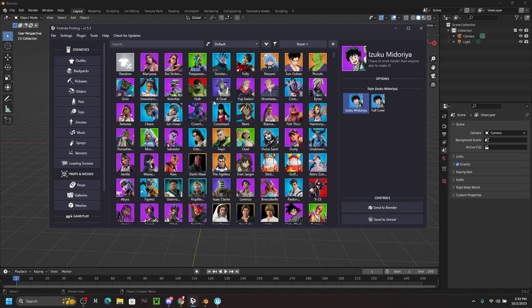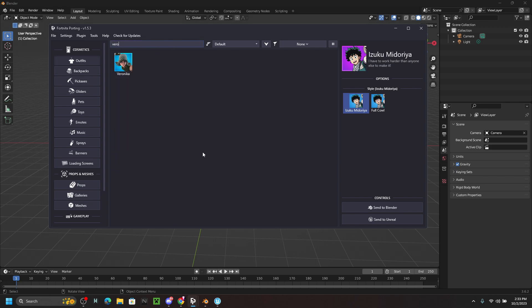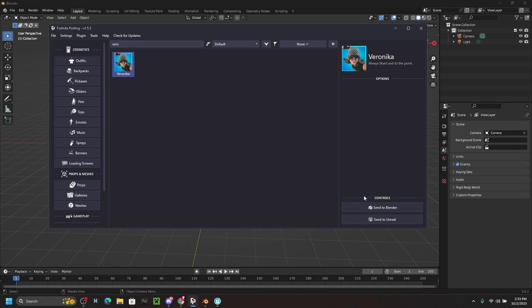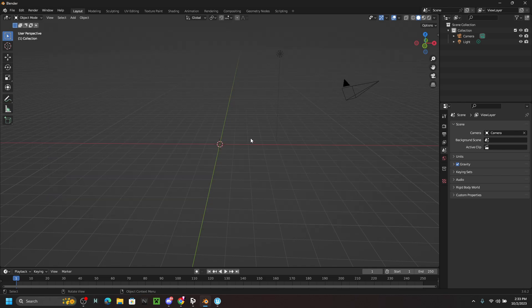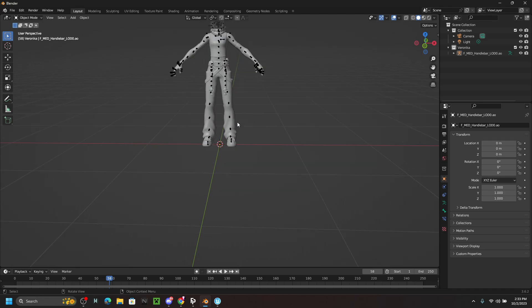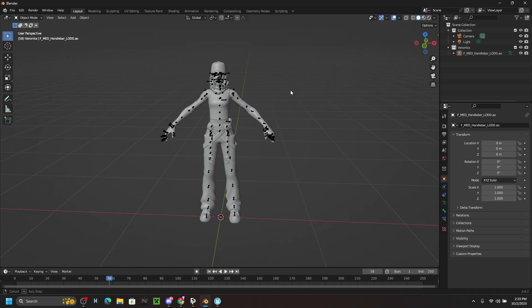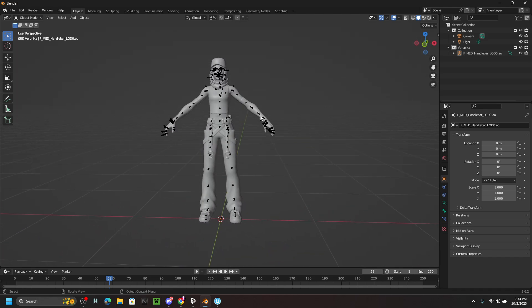Now we're going to find any skin we want — I'm going to use Veronica because I like this skin. Click 'Send to Blender,' then minimize the tab and give it a second because it doesn't go through immediately. You can zoom in with the middle mouse button, hold Shift and middle mouse button to move, and just like that the model is now in Blender.